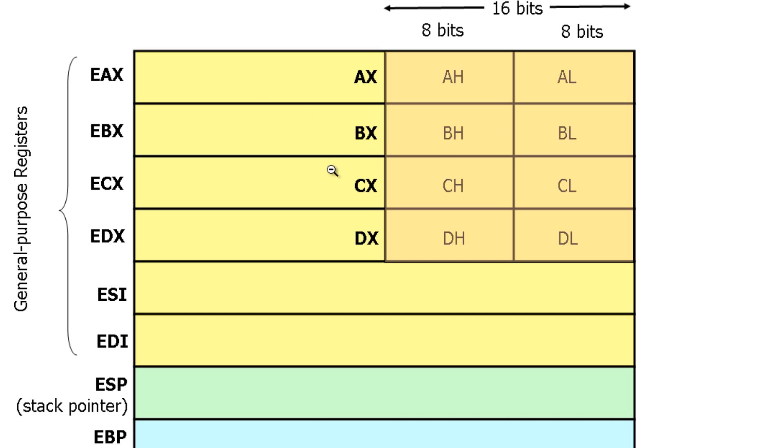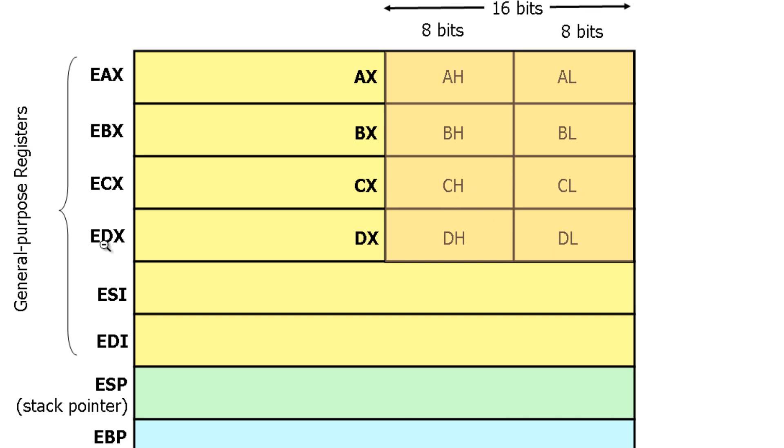The same thing with ECX. You have 16 bits added onto CX, which is 16 bits, which is broken up into two pieces of 8 bit. CH is C High, CL is C Low. Each have 8 bits.